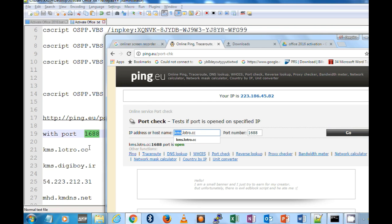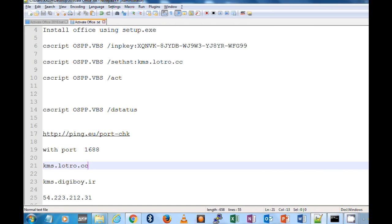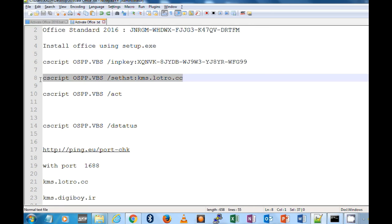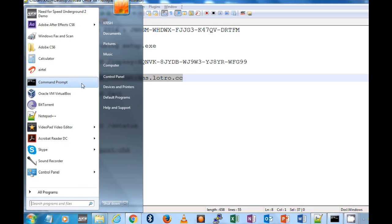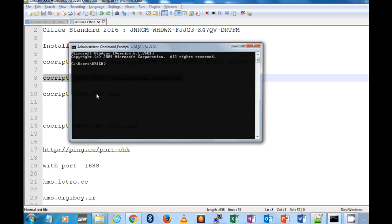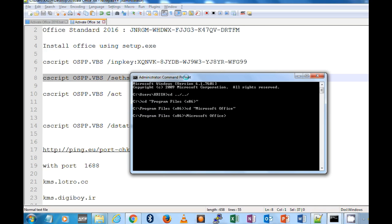The next step is to run this script. How do you run? You have to run the command prompt in elevated privilege, that is run as administrator, and navigate to your Office installation. CD Program Files. I have installed 86, so I'm going to 32-bit Program Files, and then Microsoft Office, and then Office 16.